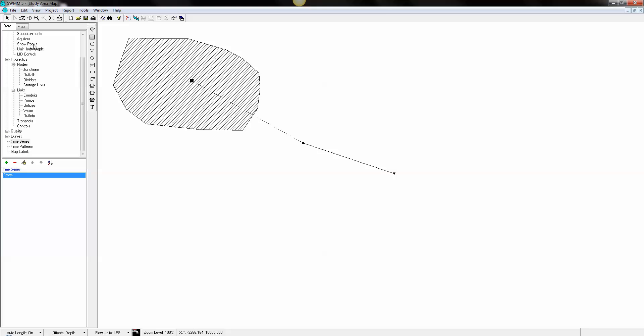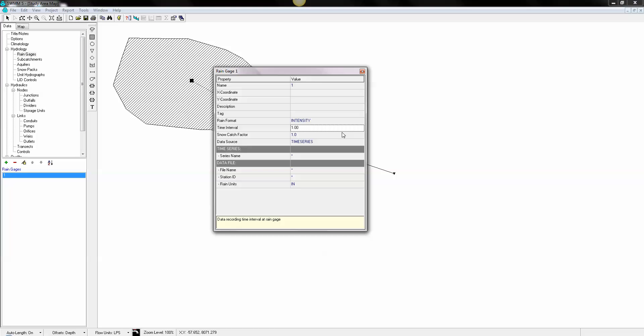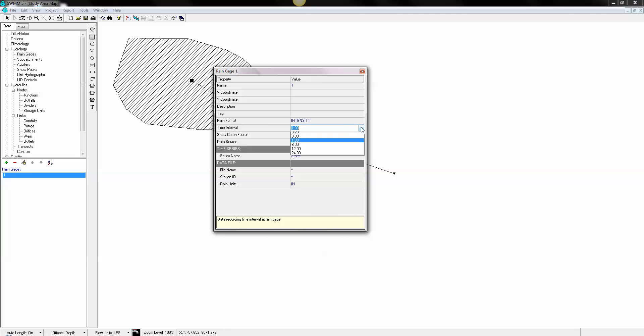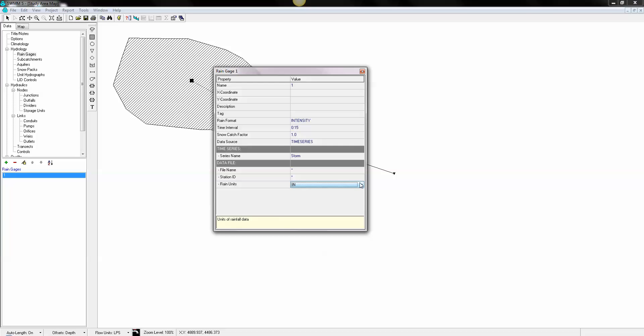And we come over here and define our rain gauge, called rain gauge 1. It will use the time series we just made. It has an increment of 15 minutes and units of millimeters.